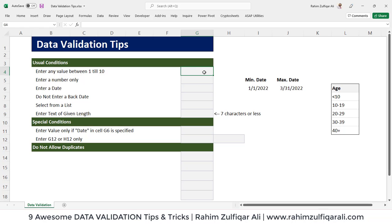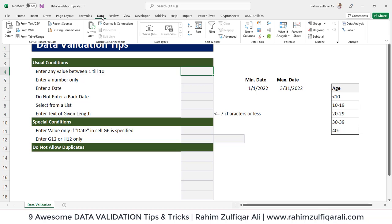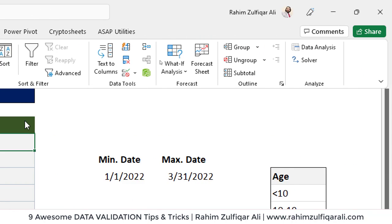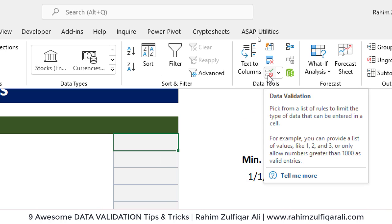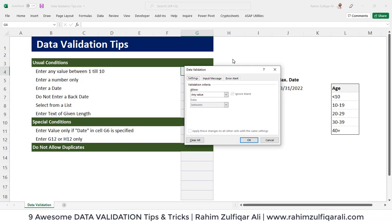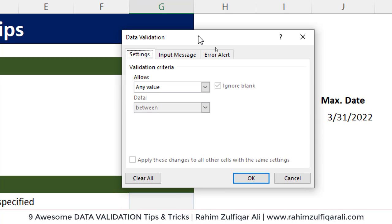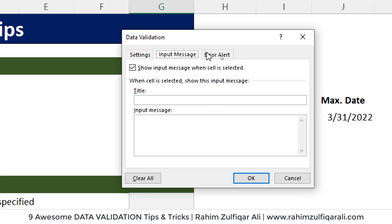The first data validation criteria we'll discuss is restricting cell G4 so that the user can only enter a value between 1 and 10. To enter a data validation, go to the Data tab. In the Data Tools group, you'll find a small icon for data validation — click on that. A dialog window will appear with three tabs: Settings, Input Message, and Error Alert.